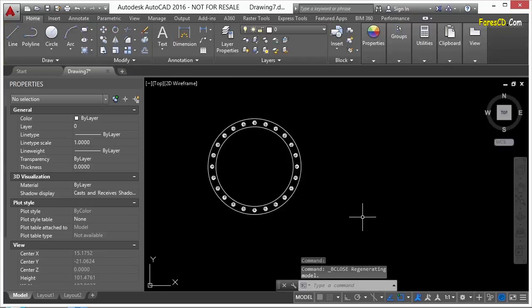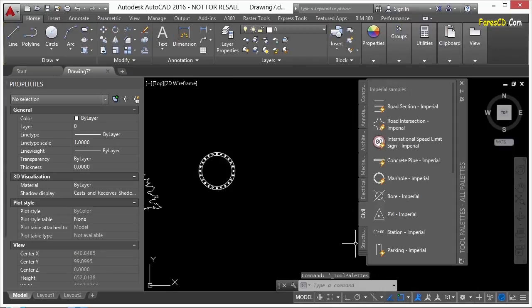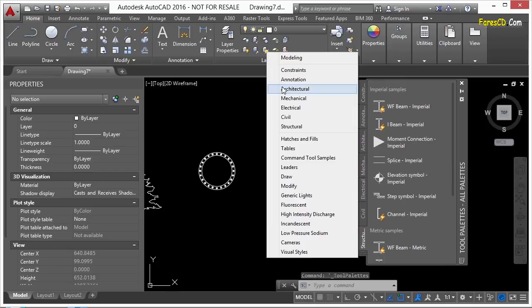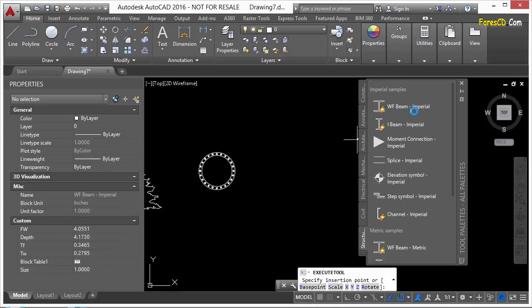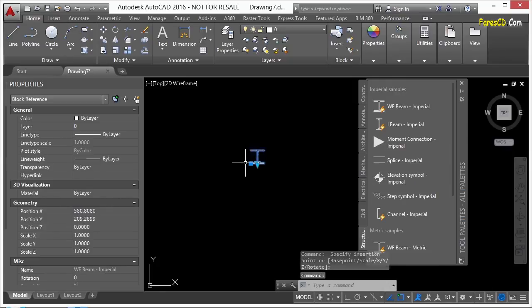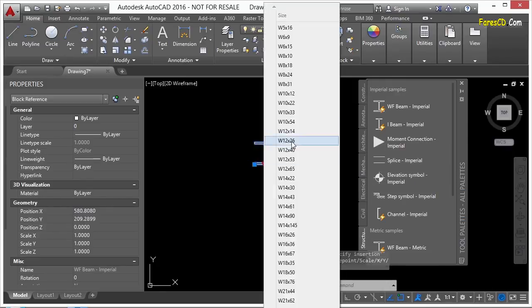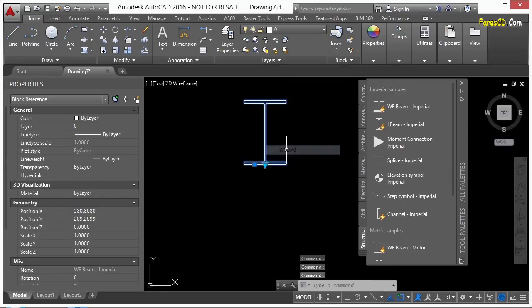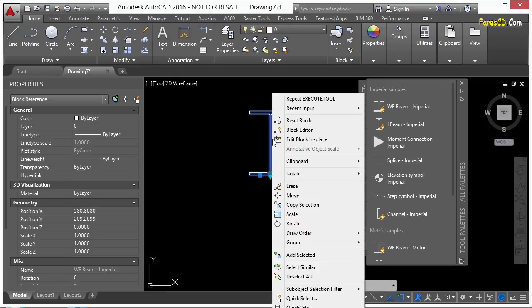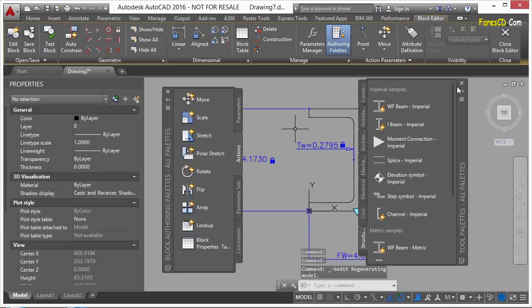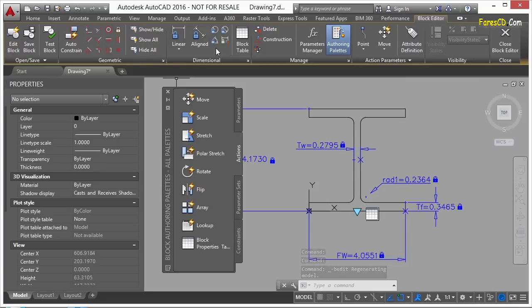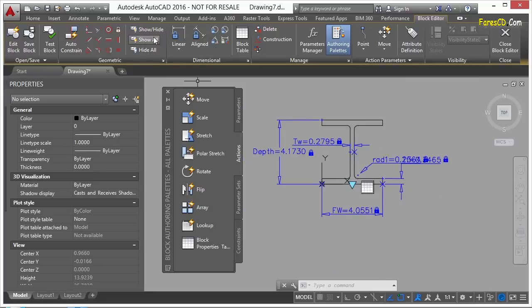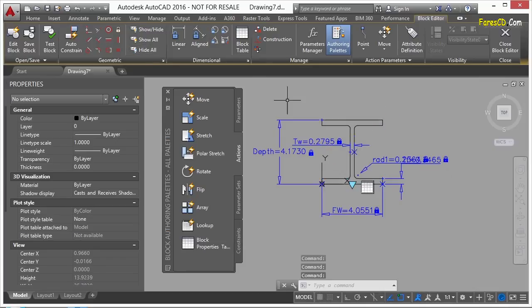And I want to show you something else very quickly. It's a little bit more complicated. Let's go to the structural. And you may have to find it. Structural. And let's enter in the wide flange beam. This is a pretty cool beam. Because when you first click on it, it looks like it's used visibility states. But it hasn't. So let's select it. Right click and go to block editor. Now what it's used is the geometric and dimensional constraints. I turn on the show all. You can see all of these constraints. I'm going to hide these because they get in the way.